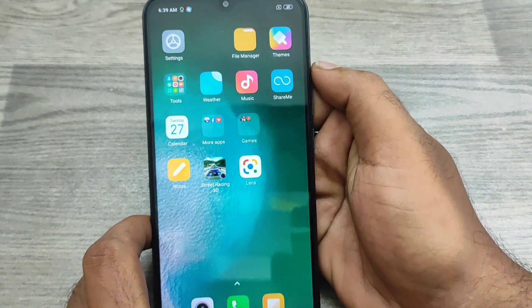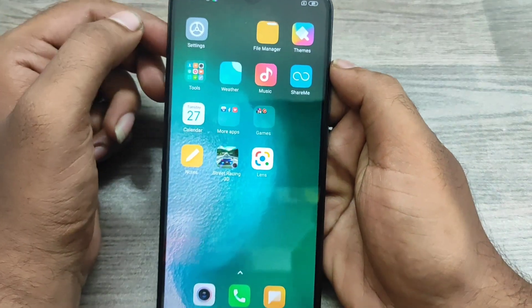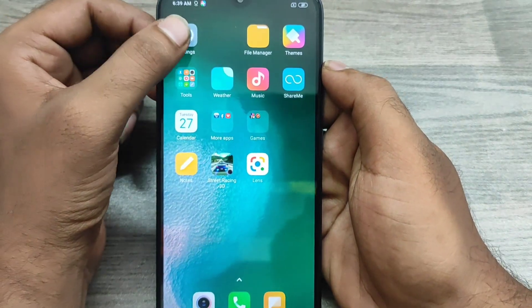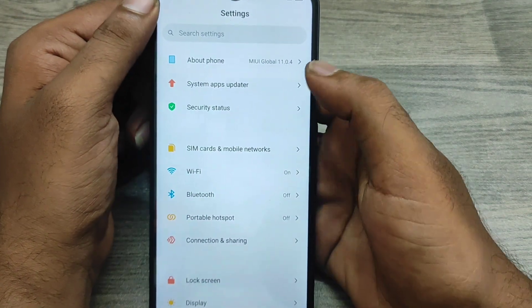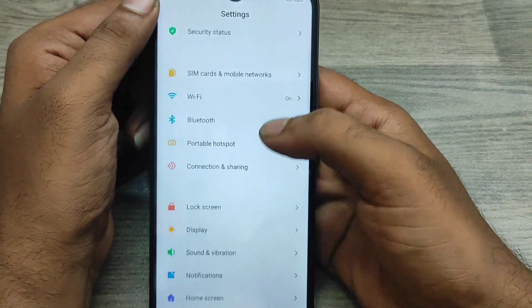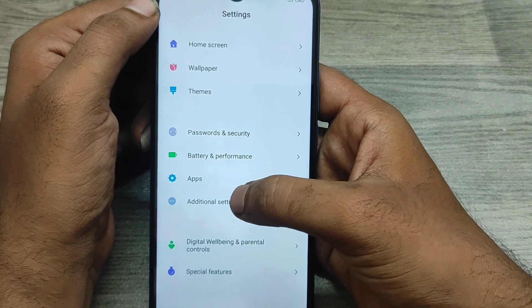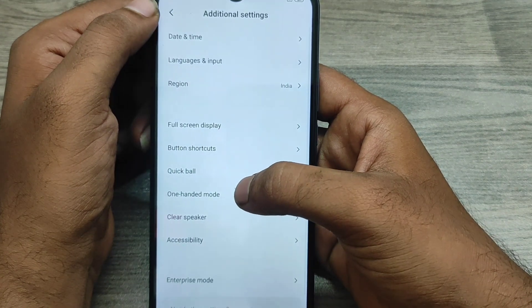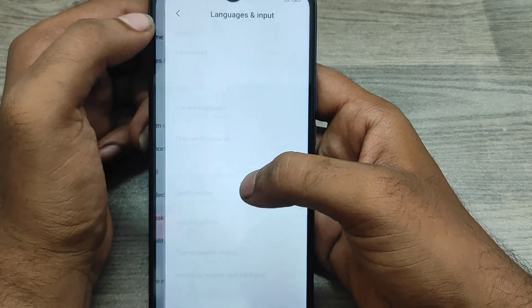First, open the Settings on this device. Then scroll down until you see Additional Settings option and click on it. After that, select the Language and Input option.